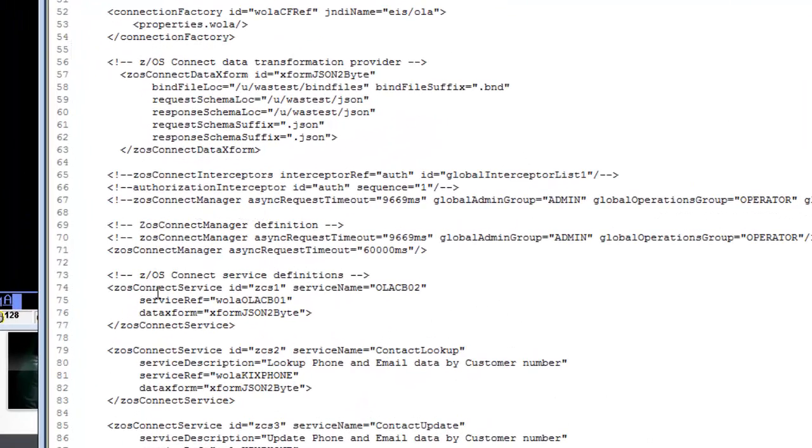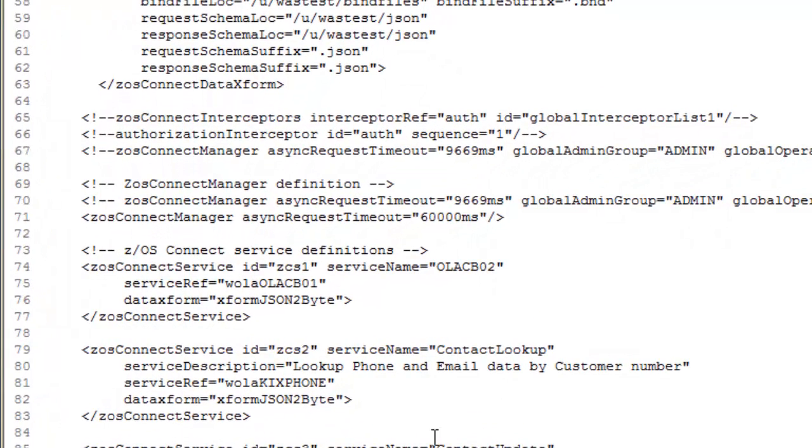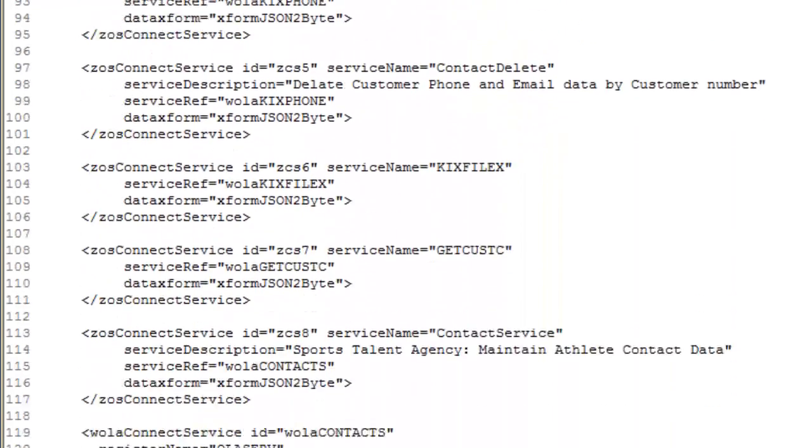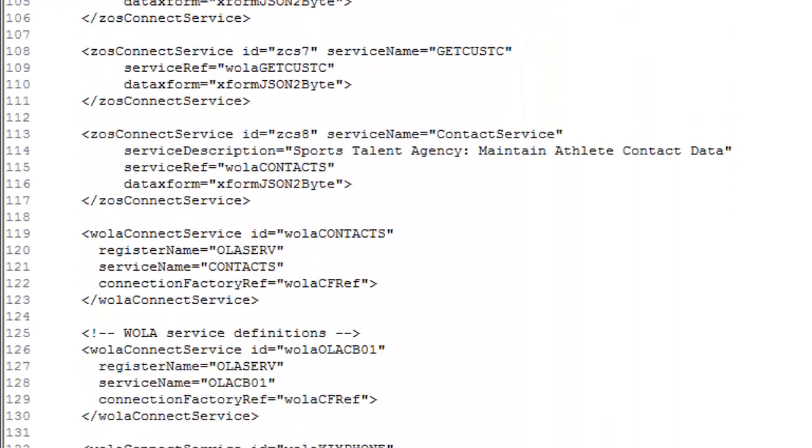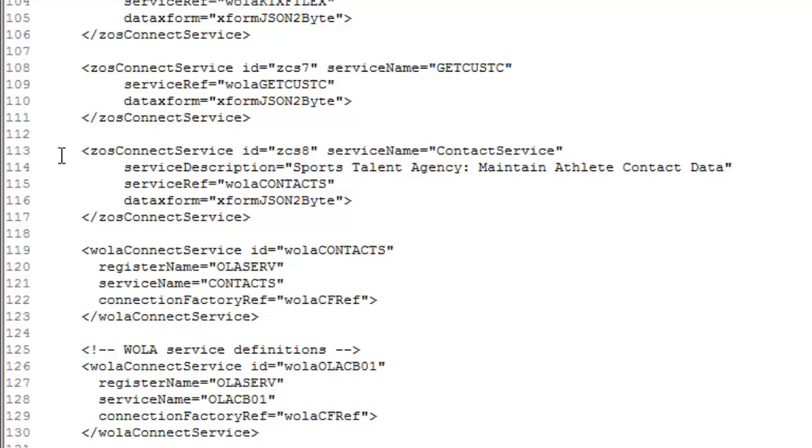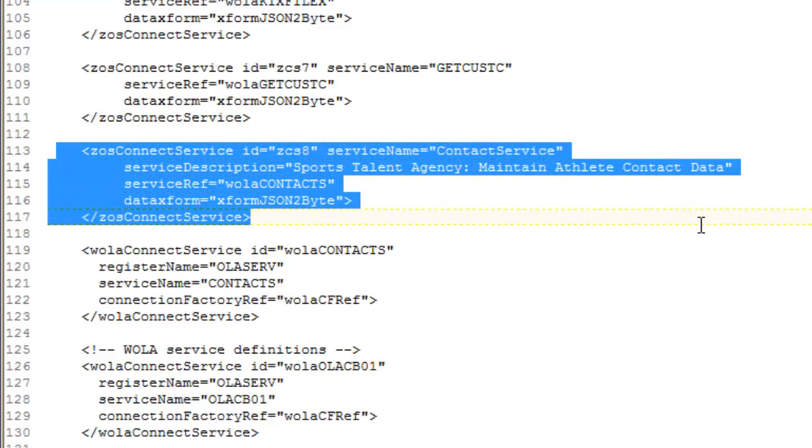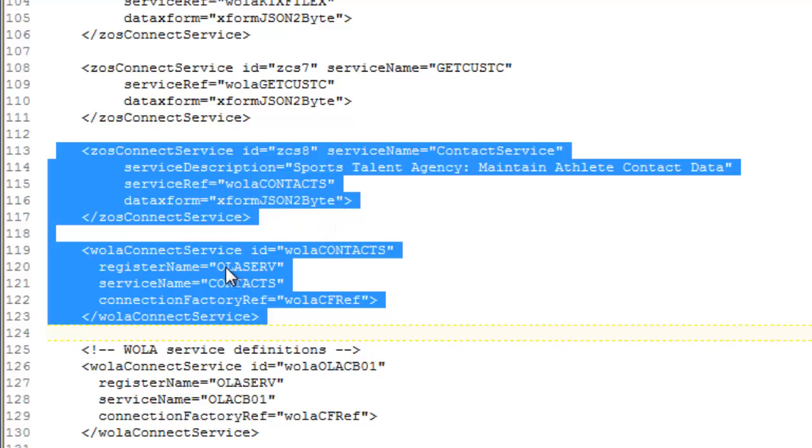If we scroll down, you'll start to see the ZOS Connect service definitions. You'll see the ZOS Connect service definition for contact service here and the associated WOLA. The service ref points to WOLA contacts, and the associated WOLA config WOLA serve and contacts. WOLA serve is the WOLA register name of the link server running in CICS, and contacts is the target program name we're going to call.